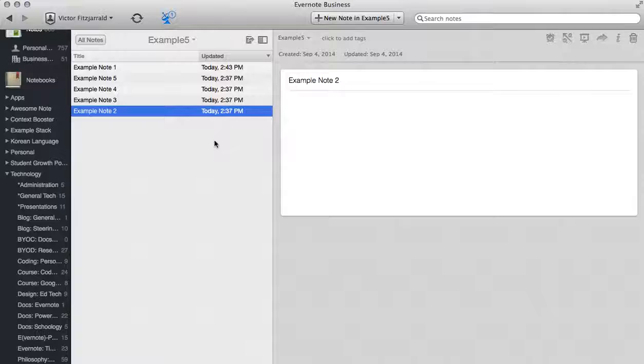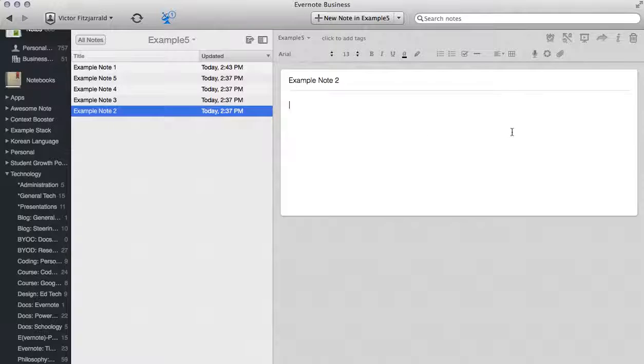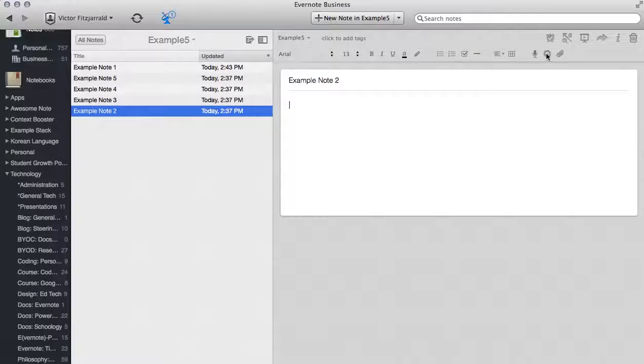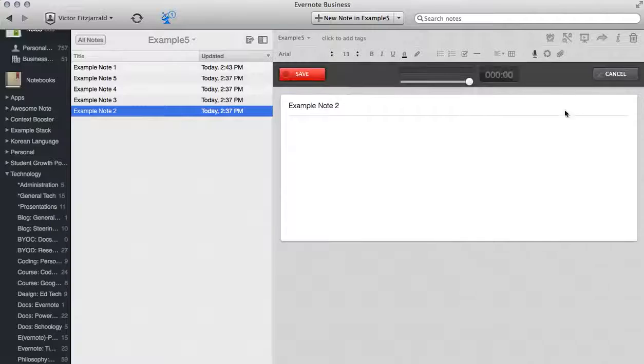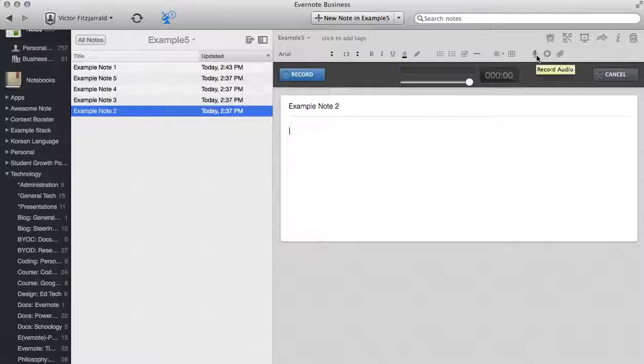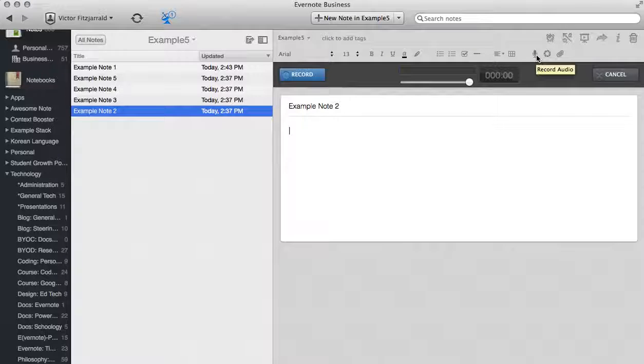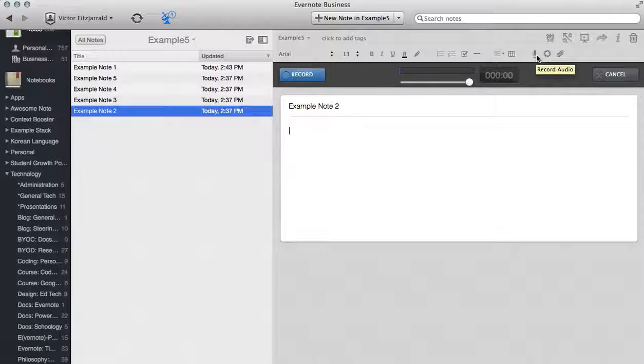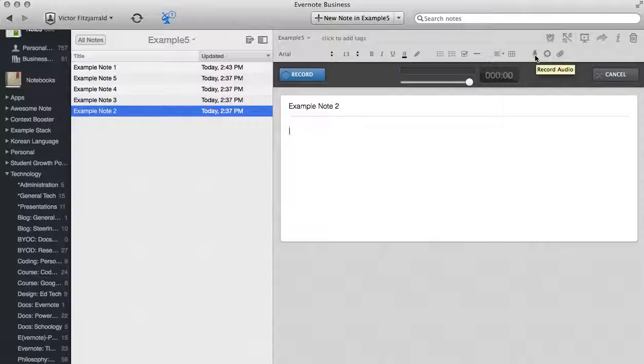I'm going to switch over to Note 2 as our second example. In this second example I'm going to create an audio note just by clicking the audio button at the top. If this is the first time that you've done that it will ask you for the ability to access your microphone. Go ahead and grant that if you would like.